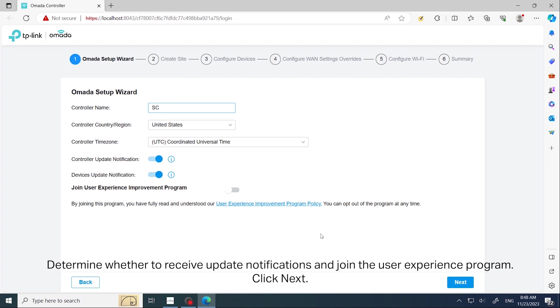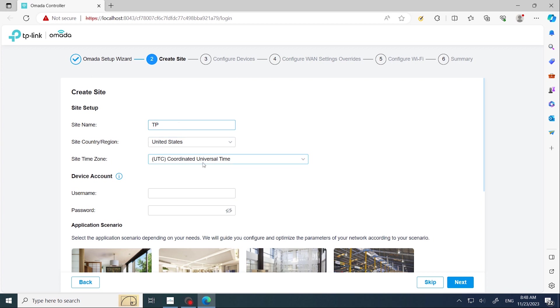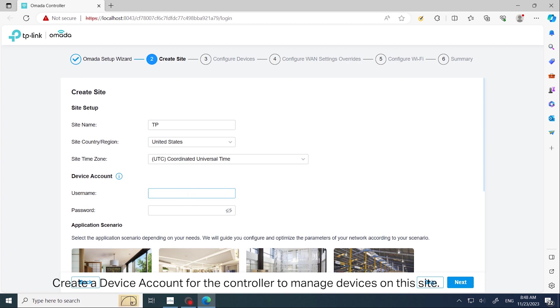Create a site according to your needs. Create a device account for the controller to manage devices on the site. Select your application scenario and click Next.